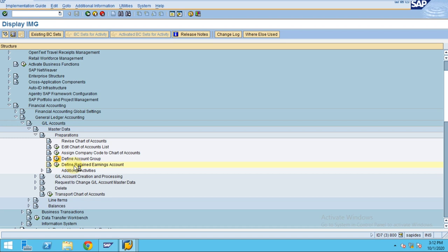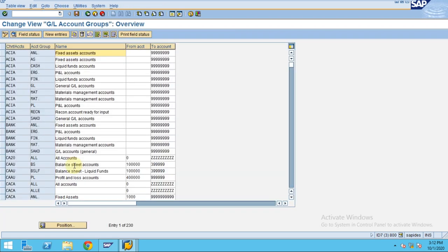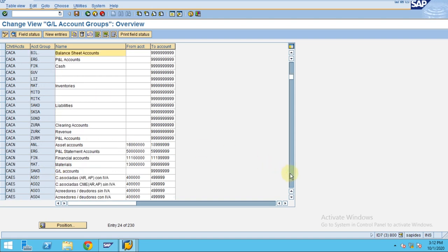The retained earnings account is applicable for profit and loss accounts. All these profit and loss accounts will be summarized, and the gain or loss will be calculated using this technical account. When you're carrying over the balances for gain or loss for the P&L, this will be recorded using a retained earnings account.